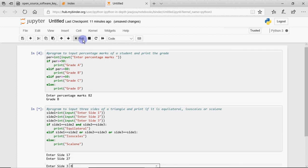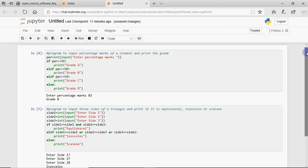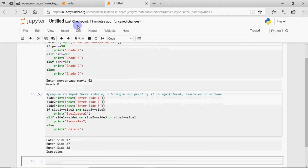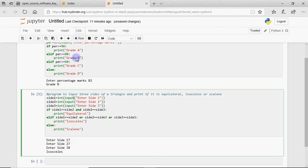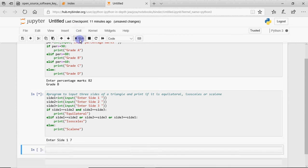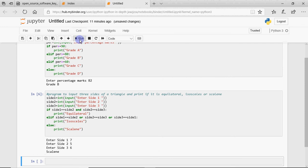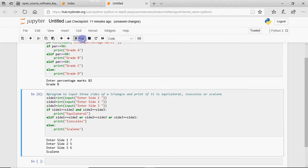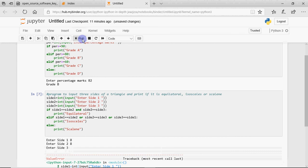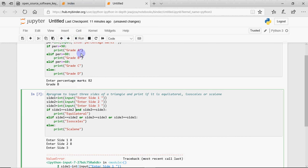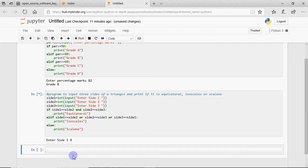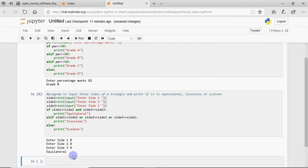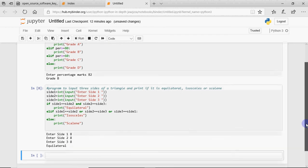If the sides are 7, 7, 8 it says isosceles. If I run again and enter values that are all different, it gives scalene. And if I enter 8, 8, 8 it says equilateral. So this is how we can use elif.